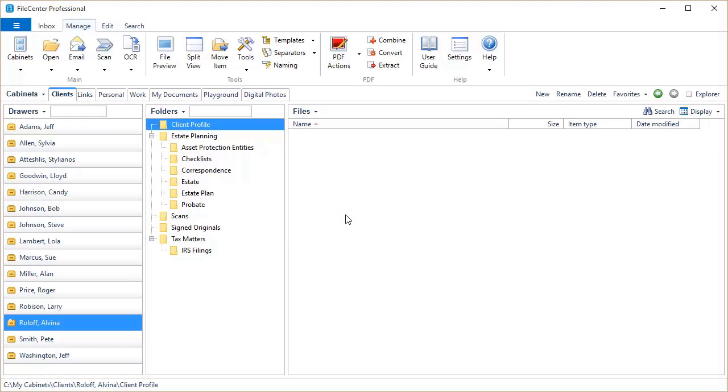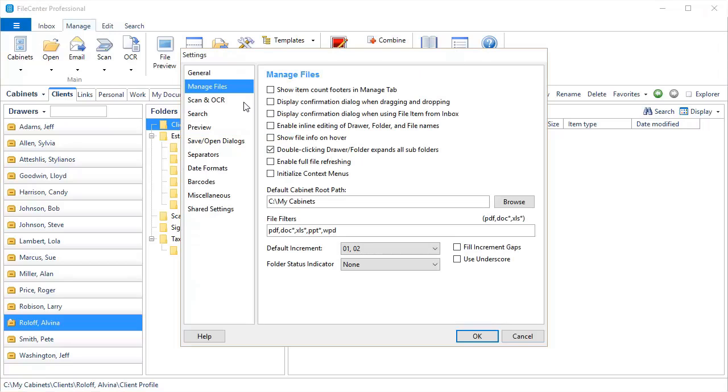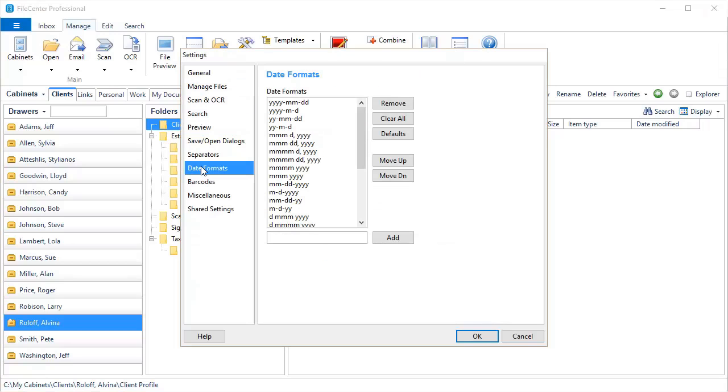Our next features all deal with naming options. First of all, we'd like to point out quickly that here in Settings, we now have a new option here, Date Formats. This is a place where you can come and set up your own date formats that you use with naming options. You can eliminate the ones that you never use, and you can add your own favorites right here. That's worth pointing out.